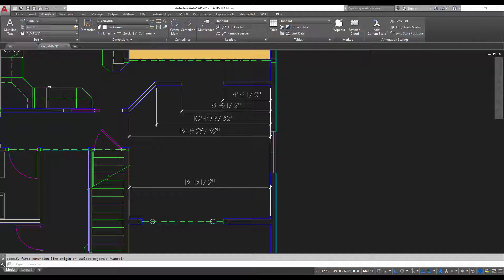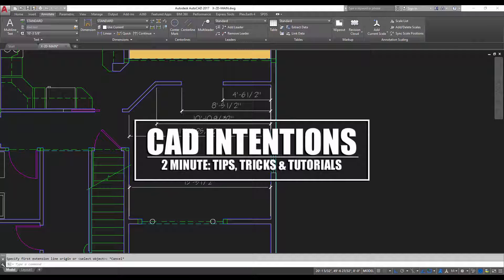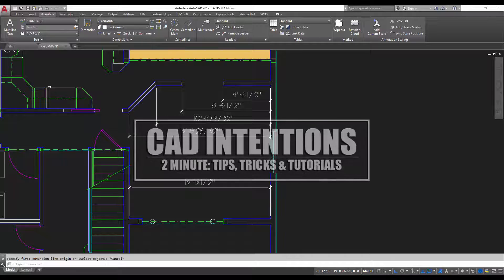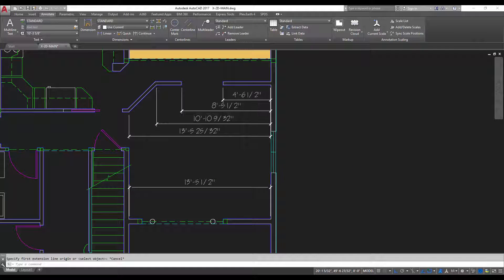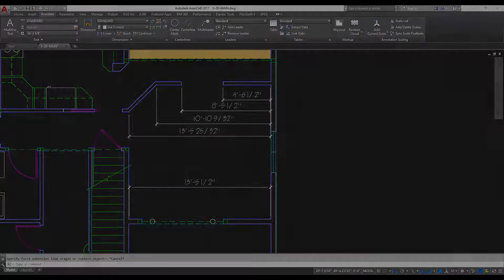Hey everybody, Brandon here from CAD Intentions and in today's 2 Minute Tuesday I'm going to show you guys a couple cool tricks to keeping your dimensions clean using some built-in tools in AutoCAD. Let's get started!